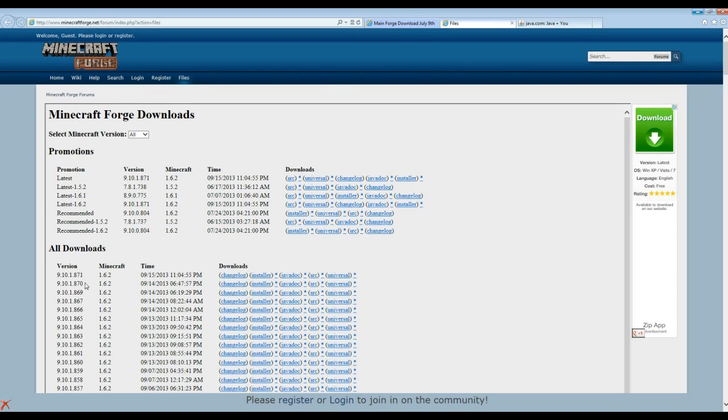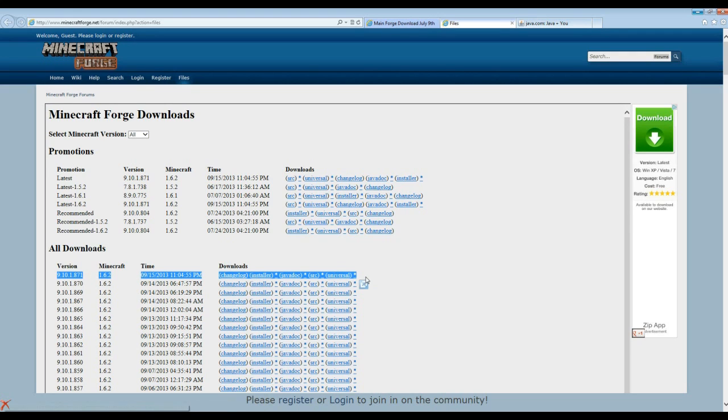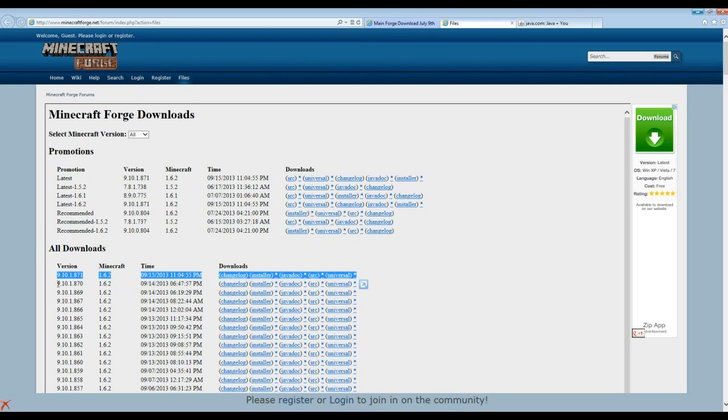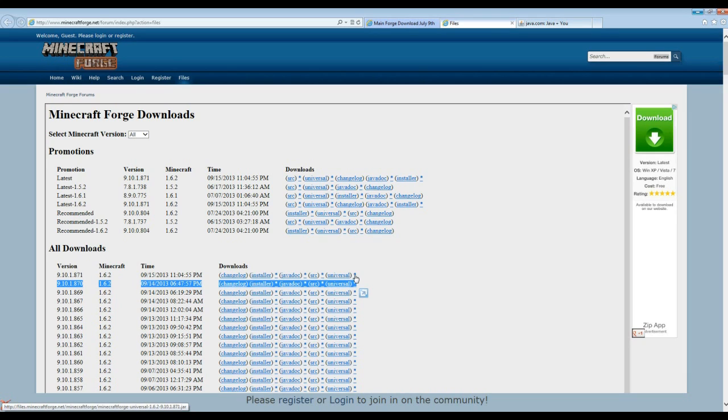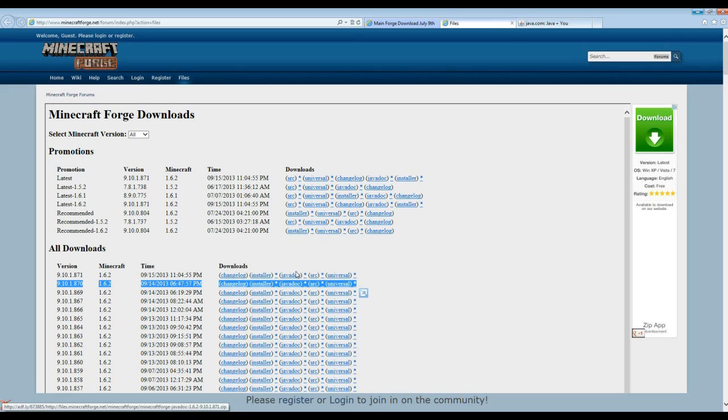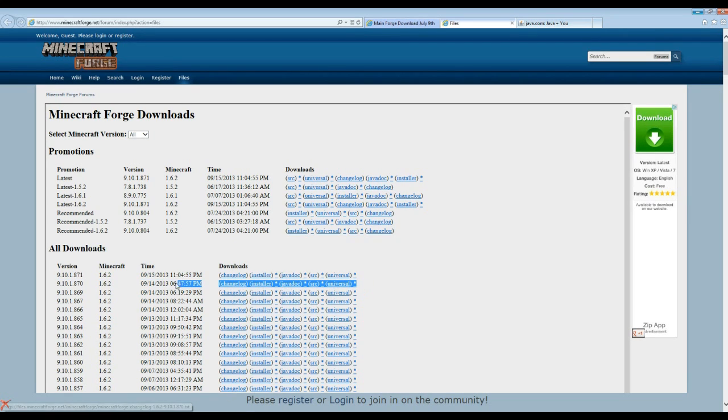But always use the most updated one. So past that, this is the latest one right here. It was downloaded yesterday, September 15th 2013. Now the one I use is always the second one because this one hasn't been tested enough. Even though it has this little star that shows it's been tested, I still sometimes have problems with this first one. So I always get the one before it, it's been tested a lot more.